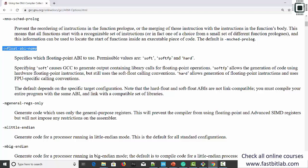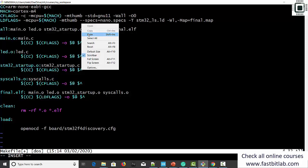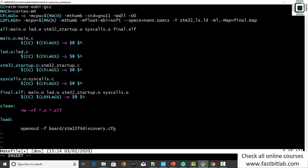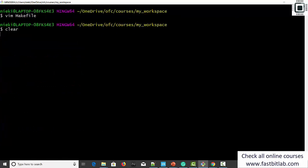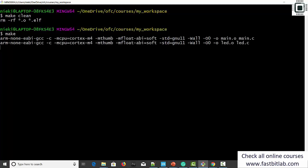Let me copy that argument and go to the makefile. Paste here and mention it as 'soft' in both the linker flags and compiler arguments. Save this makefile and make clean. Make. We don't have any errors.